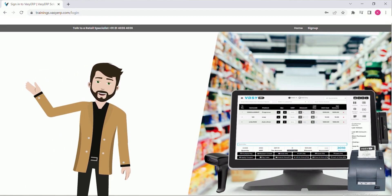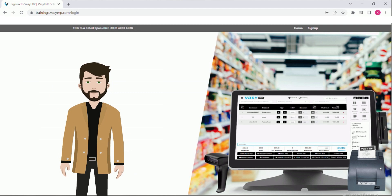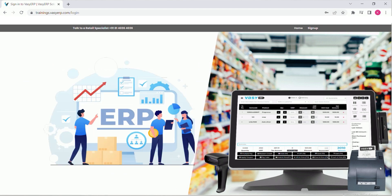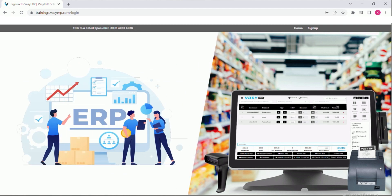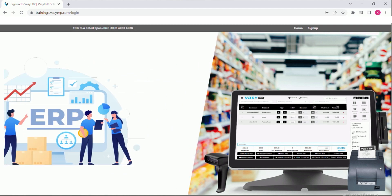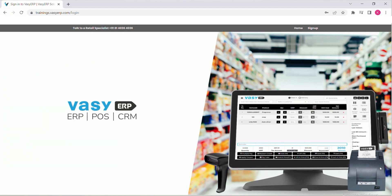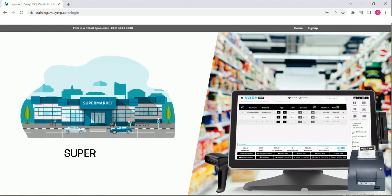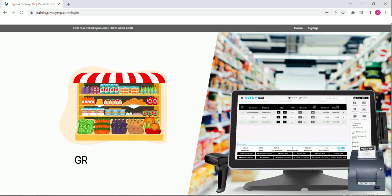Hi, my name is Kushal and I'm going to give you a quick tour to one of the best ERP solutions for the retail industry. WAZI ERP provides perfect solutions for multiple businesses like supermarkets, hypermarkets,